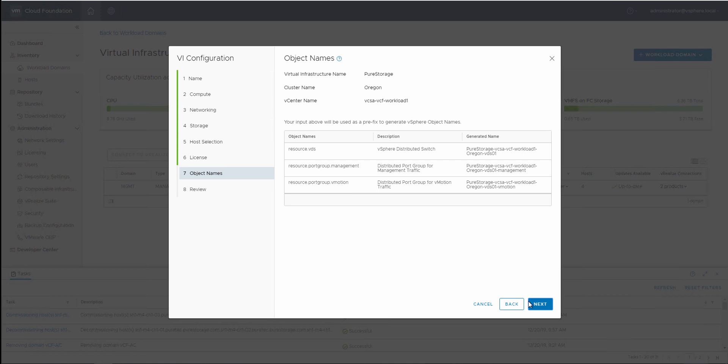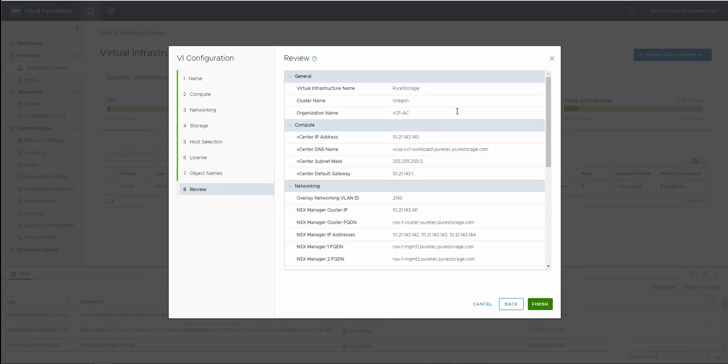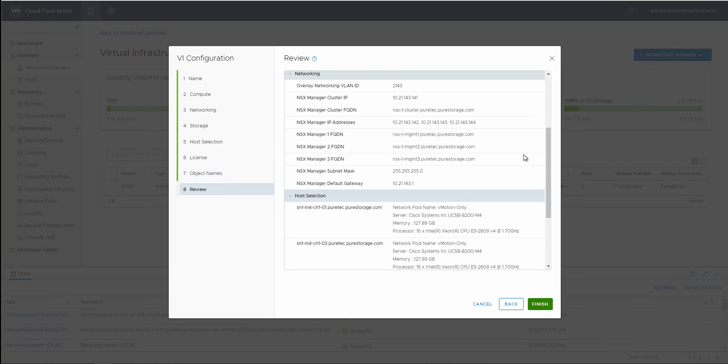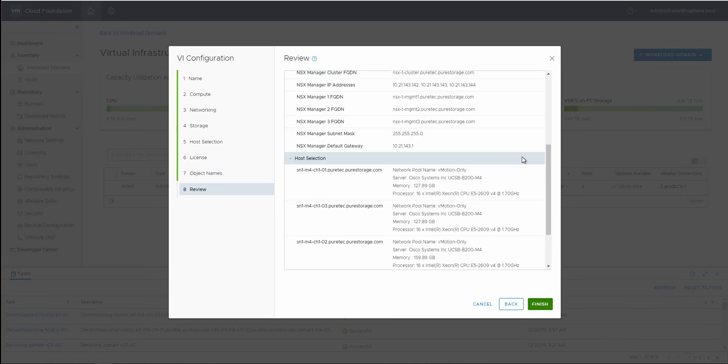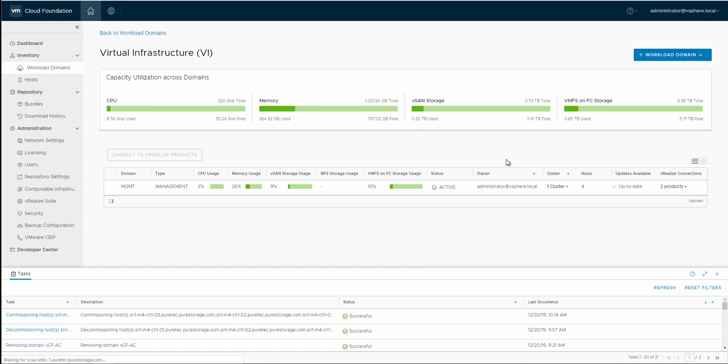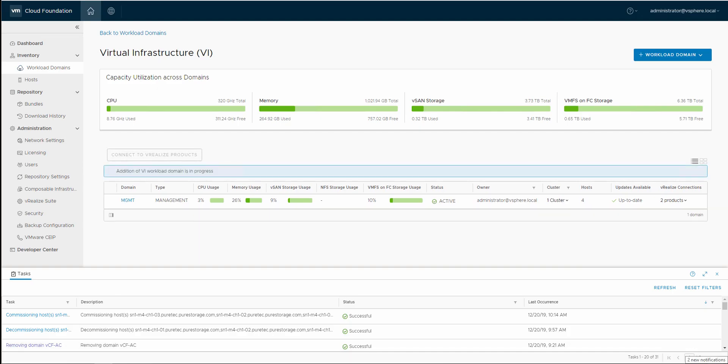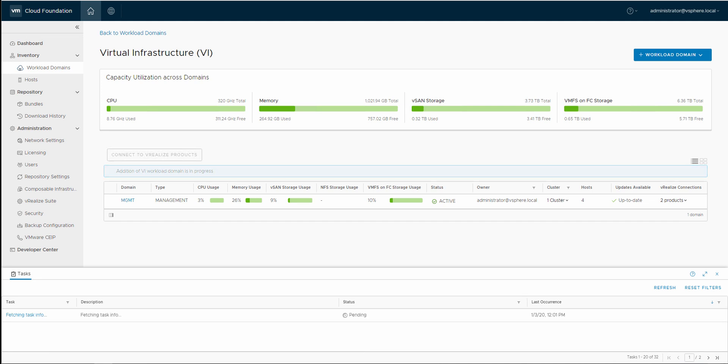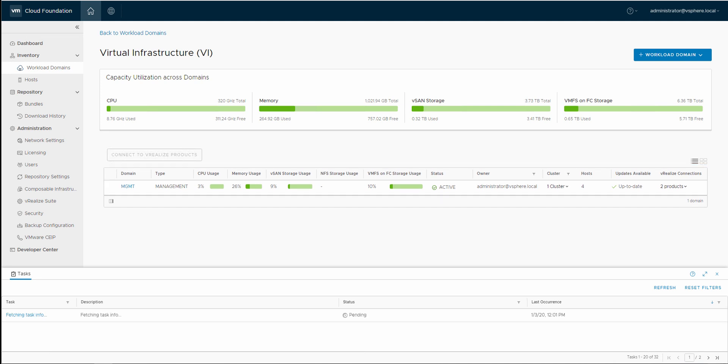I'll pause here because I can't expose my licenses to you guys. And here we see object names that are ready for review, and then we kick off the workload domain deployment. Workload domain deployments can typically take about 45 minutes to a little over an hour, depending on number of hosts, and if NSX-T already exists.